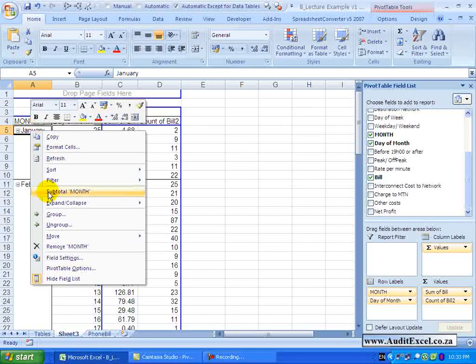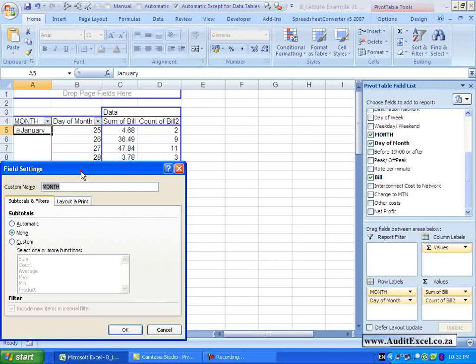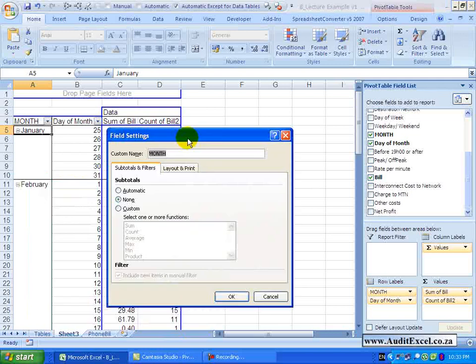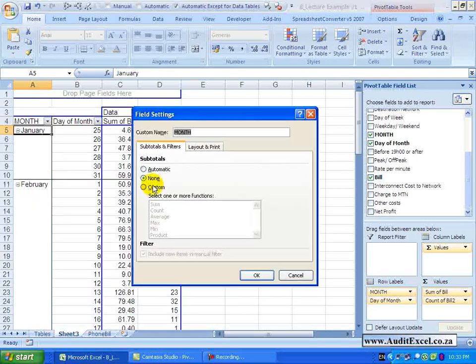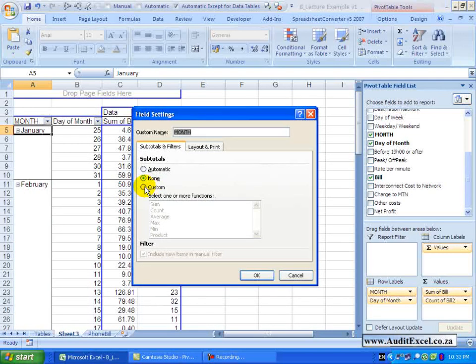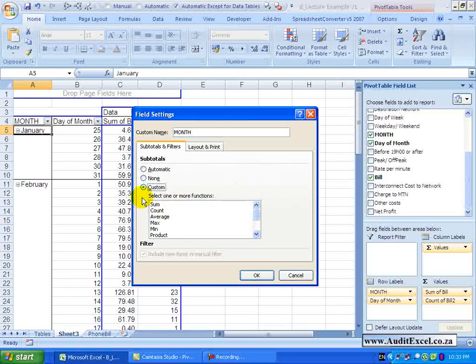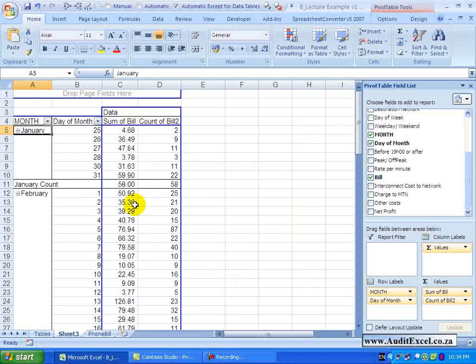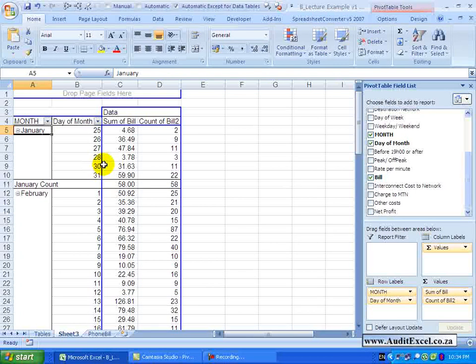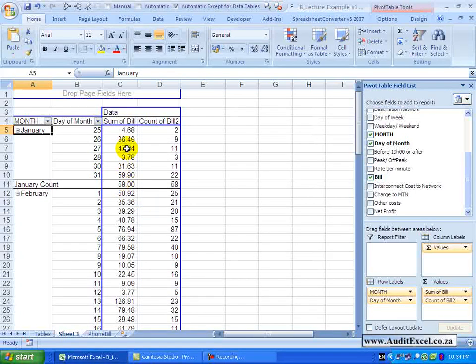Let me right click here – go to field settings – there is also something called custom. So if I click on custom, you will see I now can say please sum all the items or count them. So I can go to count, say OK – and you will see what it is doing now is not summing these items but counting how many items exist here.